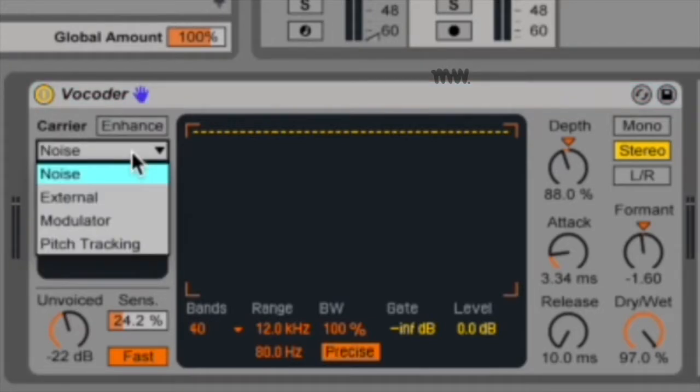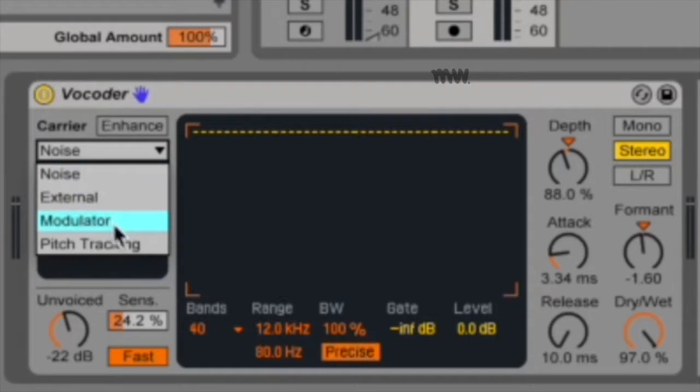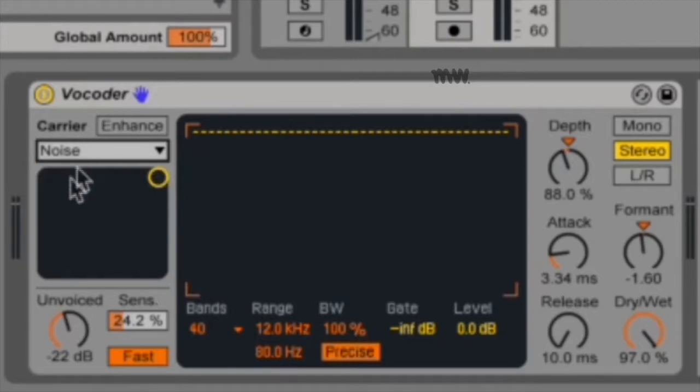Under your carrier, you can choose which carrier signal you want and where to get it from. You've got four options in Ableton's vocoder: noise, external, modulator, and pitch tracking. Noise uses vocoder's internal noise generator as the carrier source, and if you select this, an XY display is shown which allows you to adjust the character of the noise.